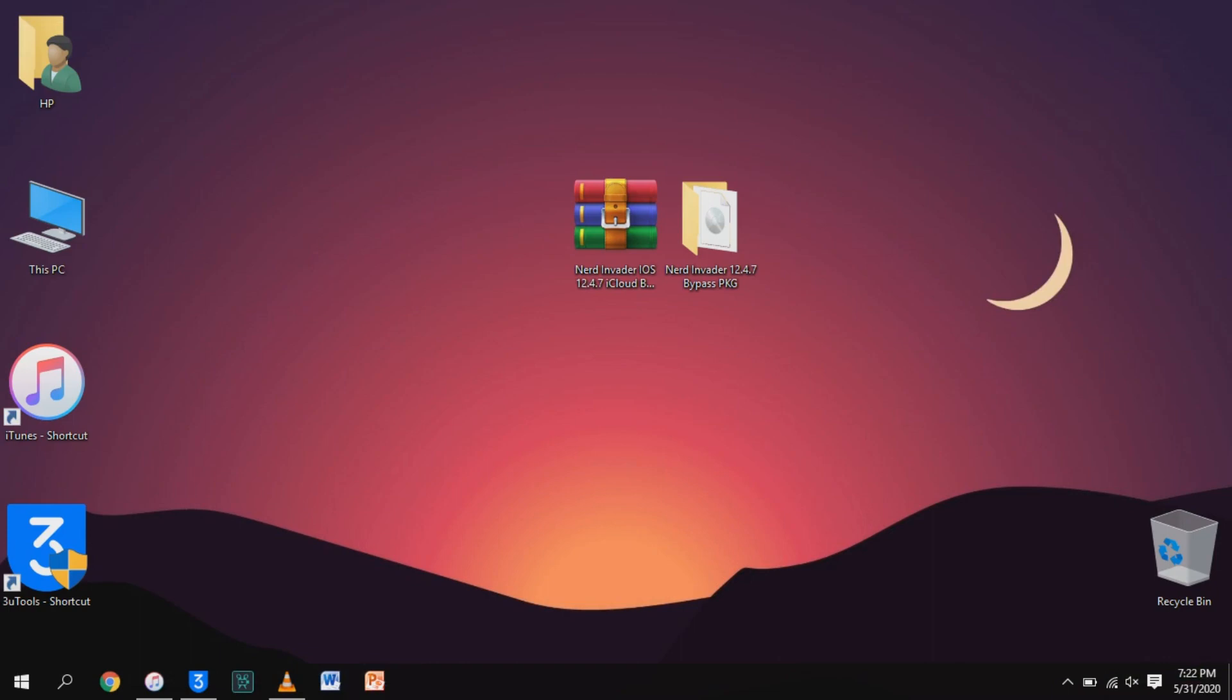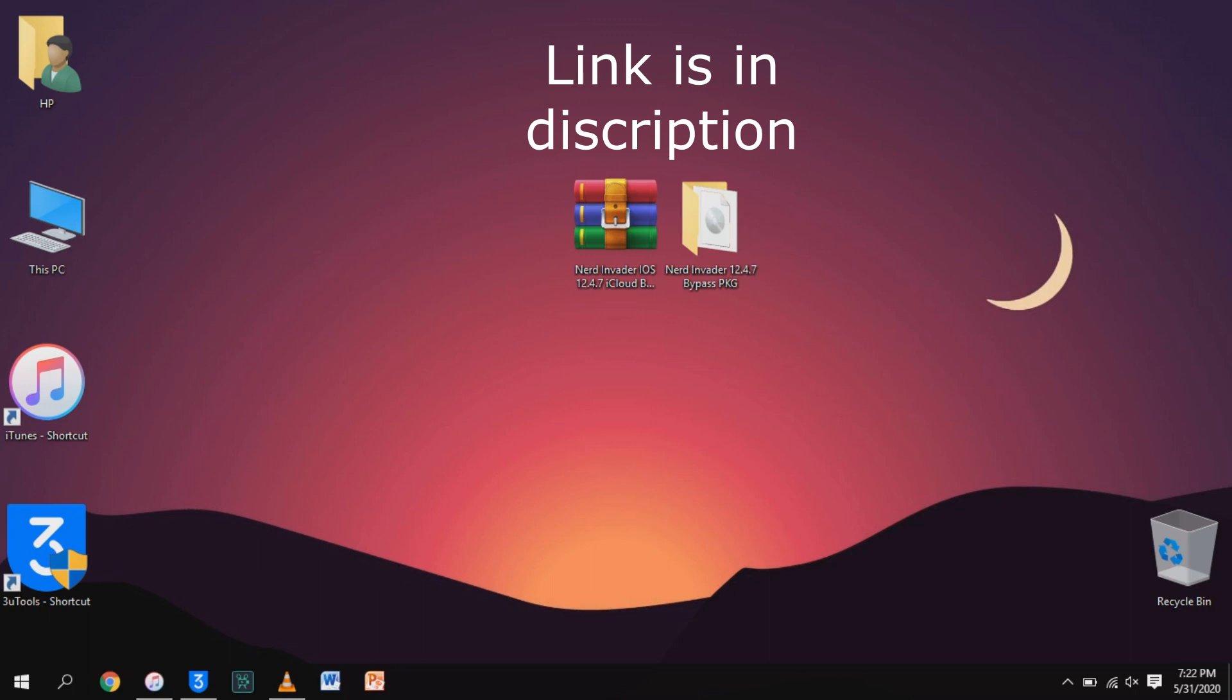Hello YouTube. As we know, Apple has released a new iOS 12 update which is iOS 12.4.7, so today I'm going to show you how to jailbreak and bypass iOS 12.4.7 on Windows. Let's begin.